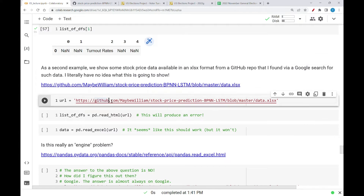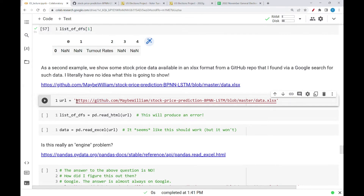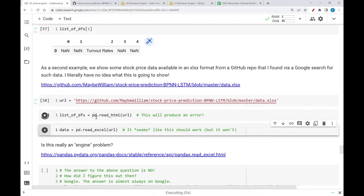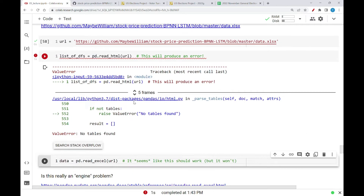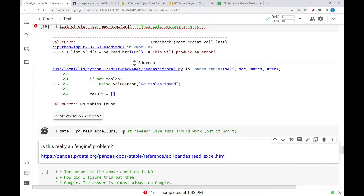So if I try to take this link to this data file, the URL, and I set that as a new variable and try to read in that data using read_html, it says no tables found. Maybe I can't read in an Excel spreadsheet using read_html. Maybe I need to use read_excel. It seems like that should work, but this won't work either. If you look at this, there's a ValueError: the Excel file format cannot be determined; you must specify an engine manually.